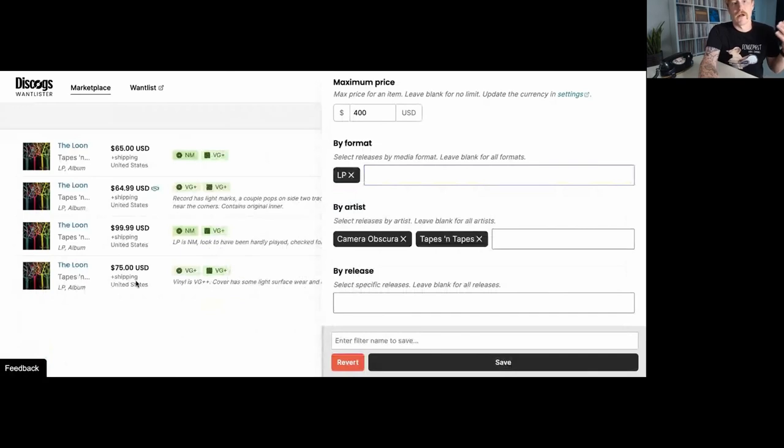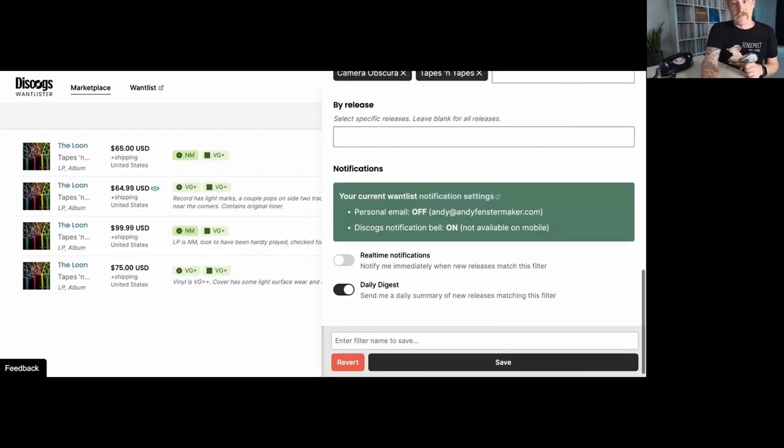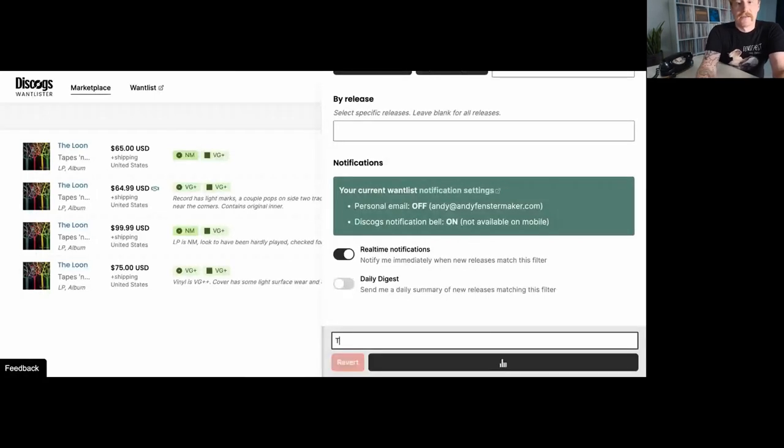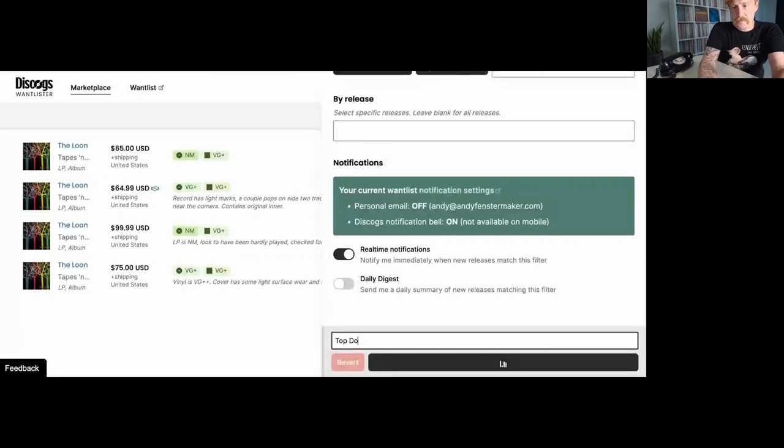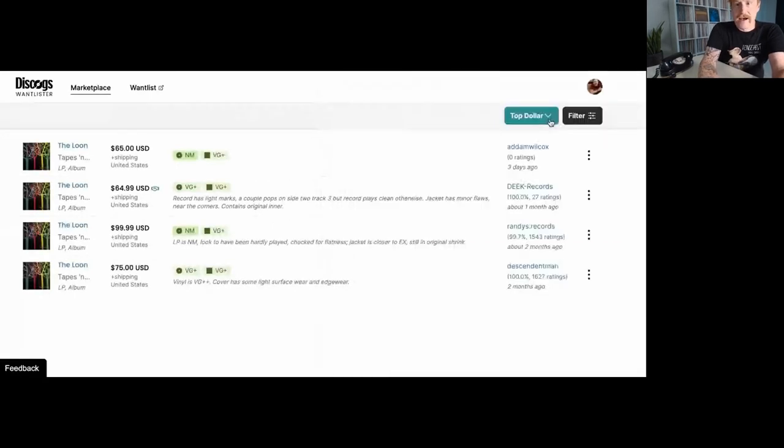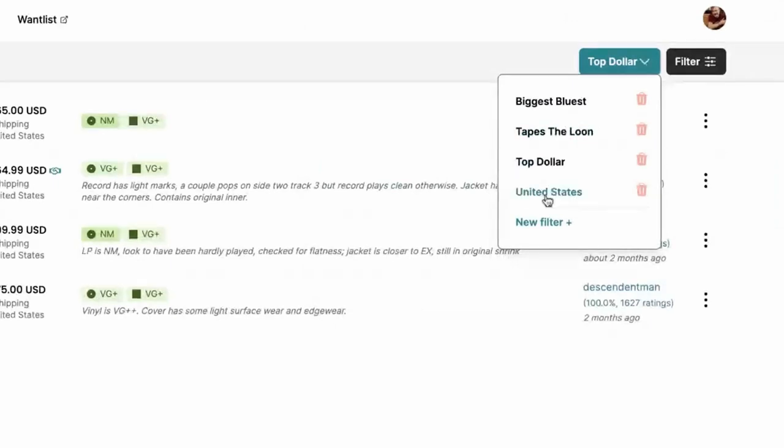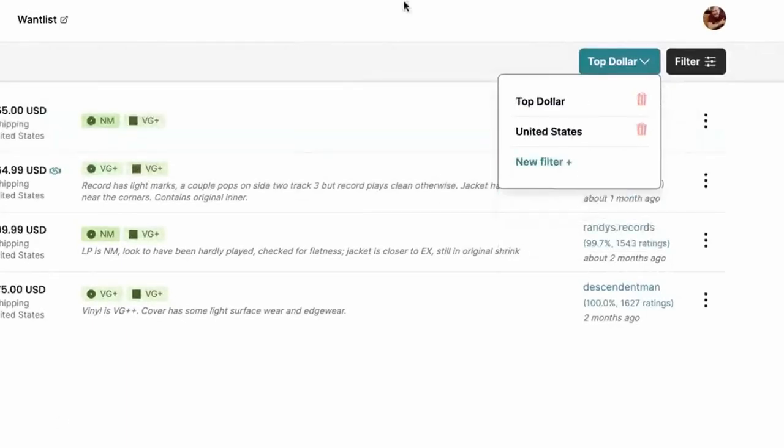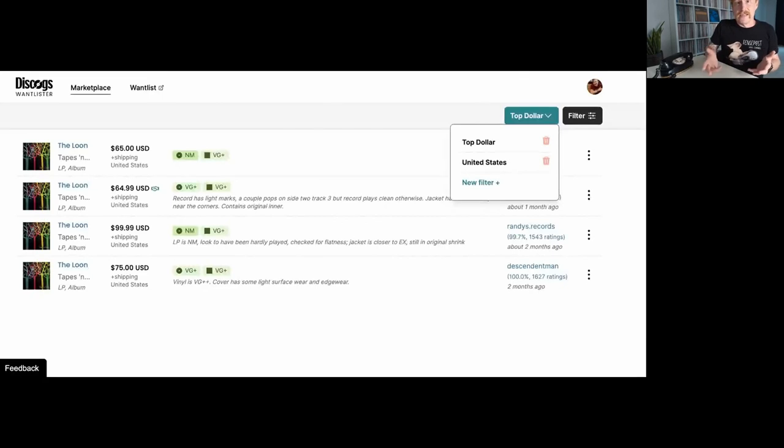I'm going to turn on my real time notifications, turn off the daily digest, and let's name it top dollar. Save that. And now I have that underneath my saved searches. Because I've done that, I can now delete my Tapes and Tapes one, and I can delete my biggest bluest hi-fi one. I have the one search that's my top dollar real time notification. So anything that pops up that's within those two releases, I'm going to get notified. I love that.